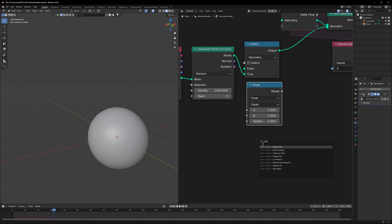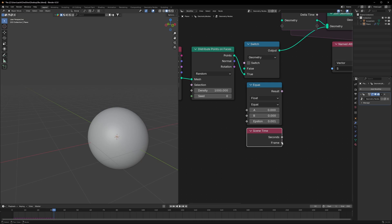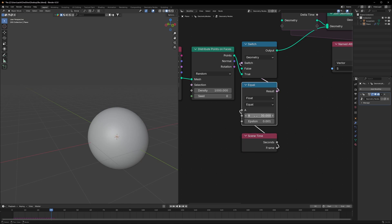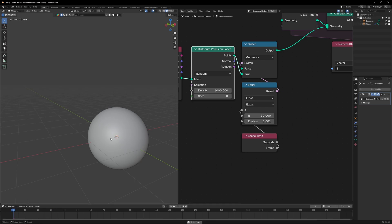We'll use a Compare node set to Equal. Using a Scene Time node, connect the Frame to A and set the B value to 30. Whenever the frame value reaches 30, it will become true and the system will distribute points on faces only for the 30th frame. If we see the result, we should see something like that.